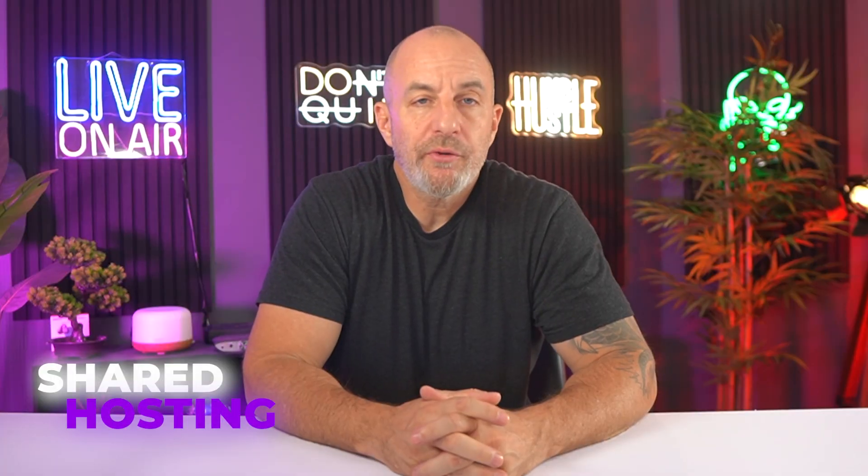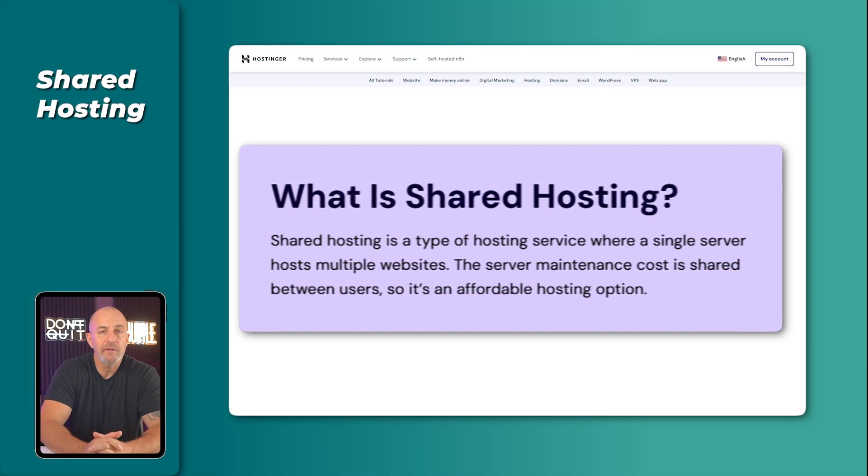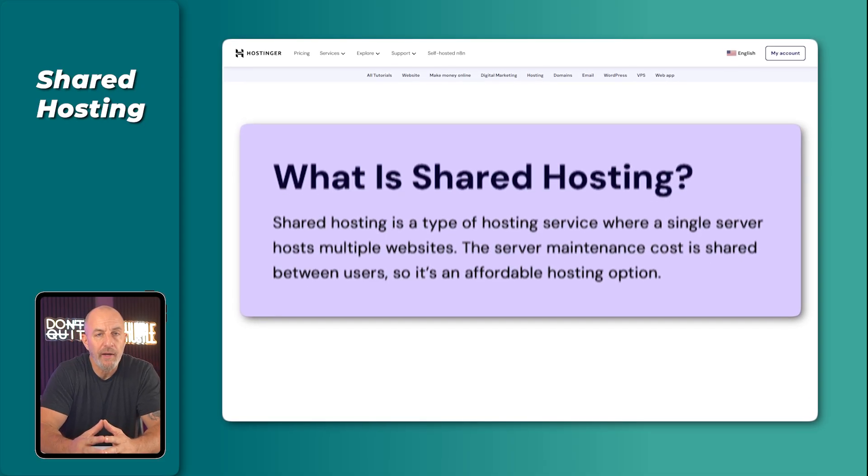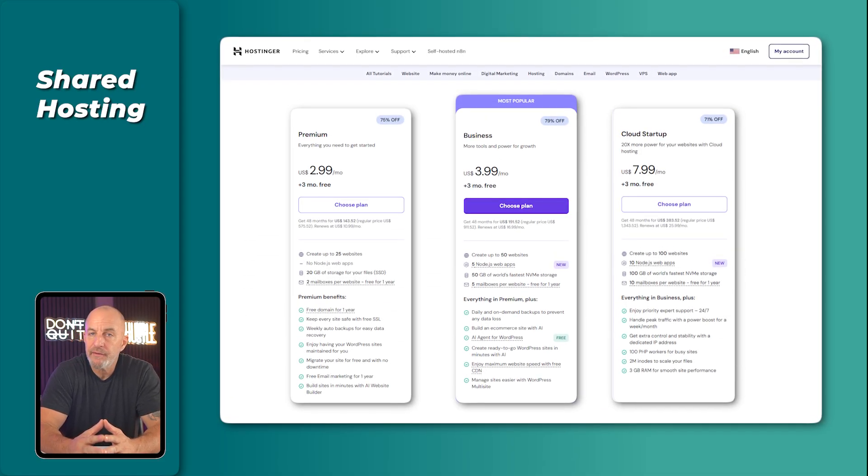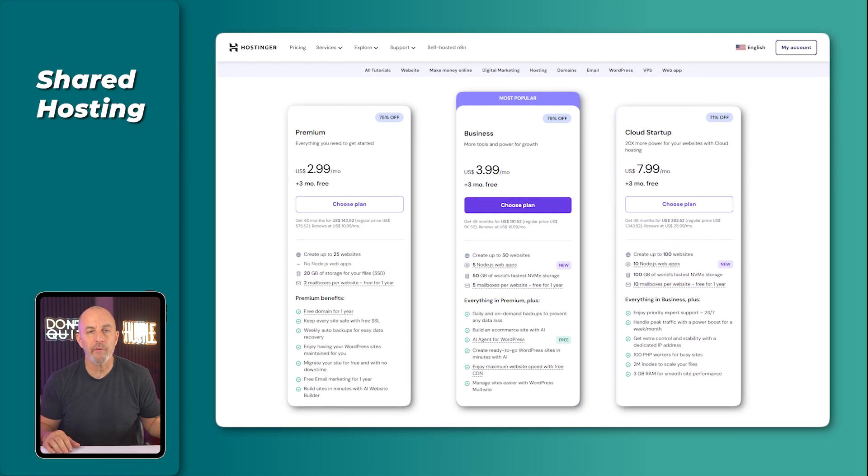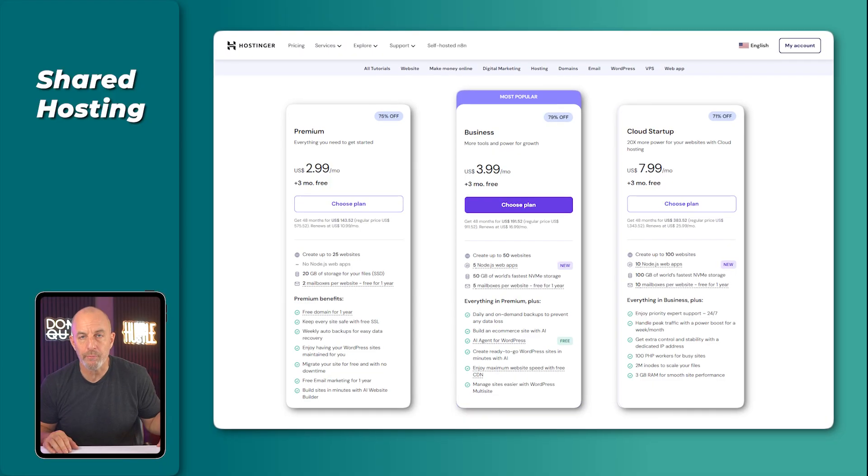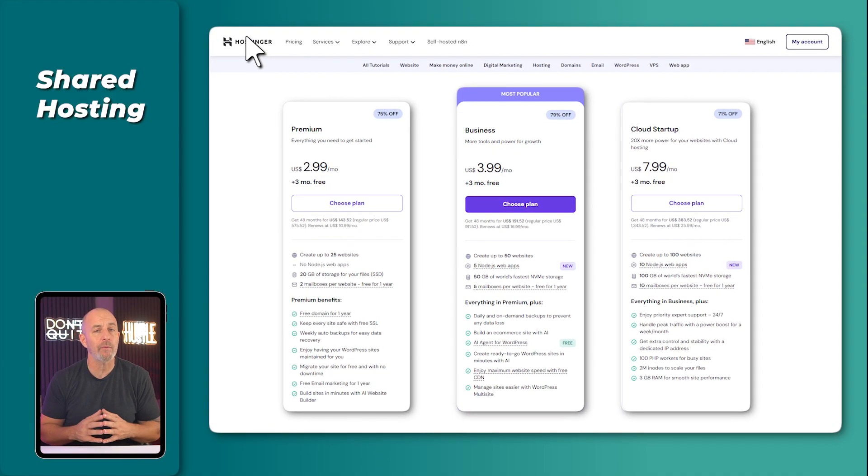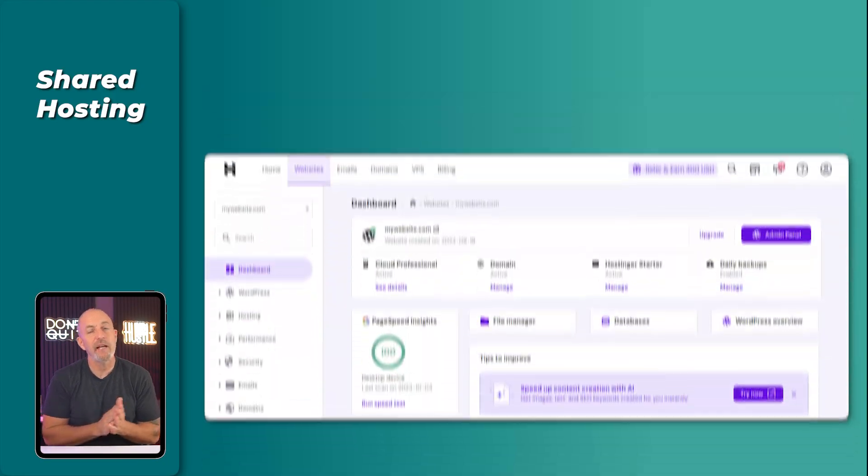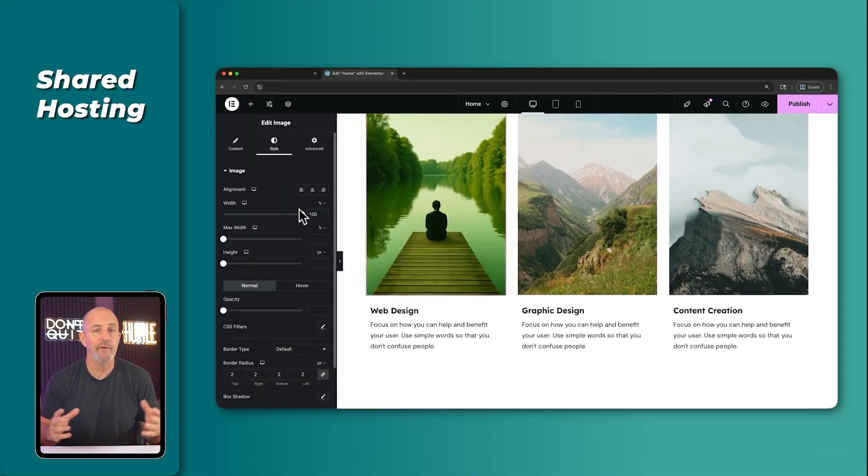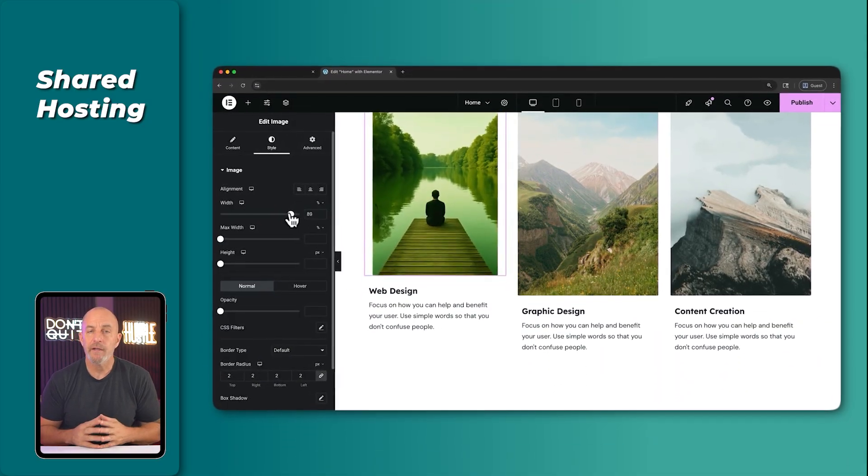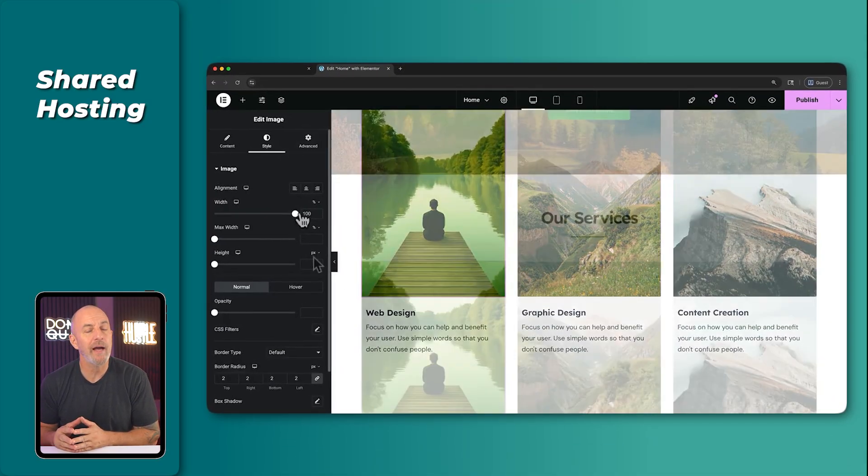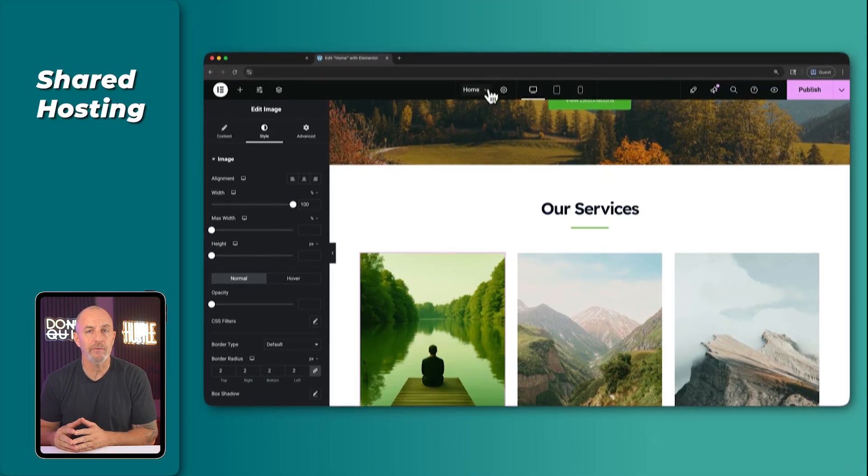Most people start on shared hosting, and honestly, that is exactly where they should start. Shared hosting just means your site shares a server with other websites, which keeps the price low and still gives you plenty of power for a brand new WordPress build. And that is where I began with Hostinger. The dashboard opened quickly, pages saved instantly, and for the first time, I could build layouts Squarespace would not let me build.